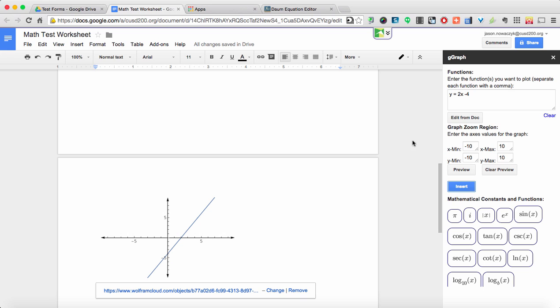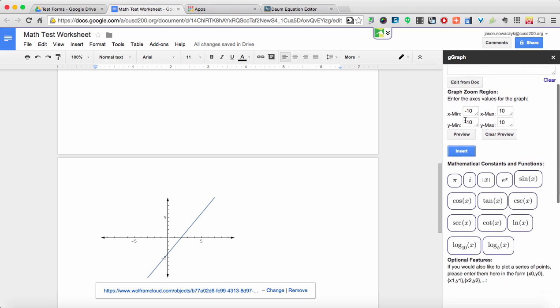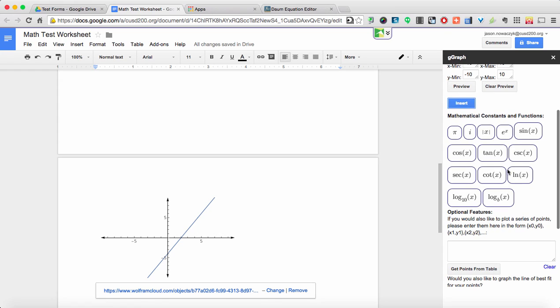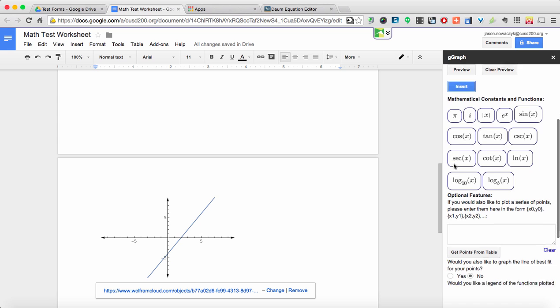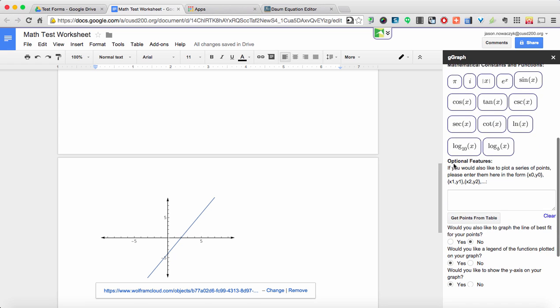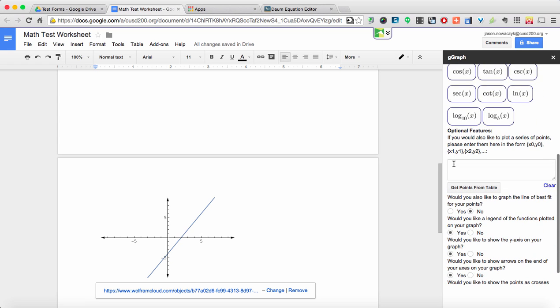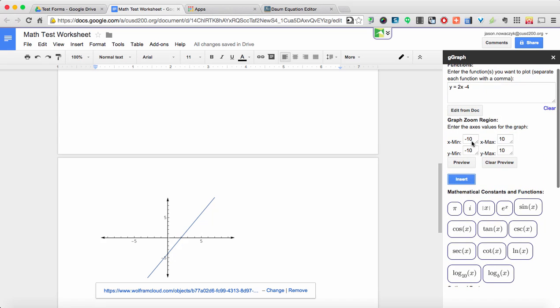And just like we did previously, you can edit it in case you need to change any of the numbers that you input. It also does have some mathematical constants and functions for you to do. But what's also nice is you can come back up here and also set the zoom region of your graph. So if you are graphing something that you know only lands in one quadrant, you can go ahead and zoom in on just that quadrant so that makes it a little easier and a little bit more visible for the students.